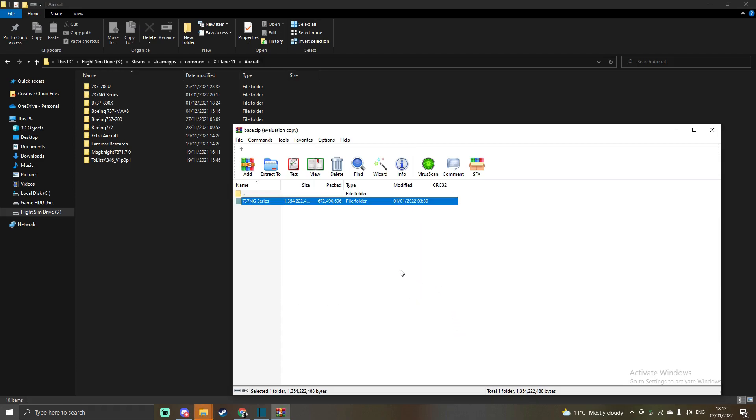But I'm actually going to cancel because I already have it right there. But I'll show you what the aircraft looks like. It has brand new textures and sounds, everything is different. It is magnificent and hopefully you guys do enjoy this tutorial.